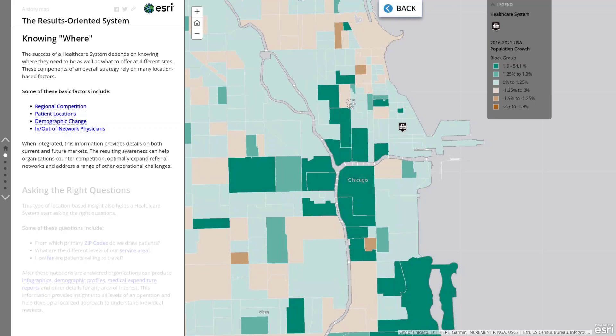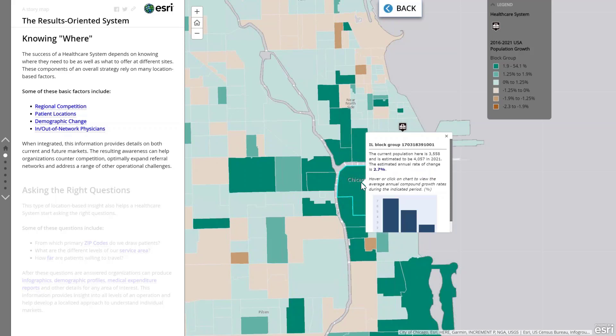Our expert demographers use that data to create a five-year forecast. In this case, I'm showing you the estimated 2016 to 2021 U.S. population growth by block group — and yes, I said block group. Not county, not zip code, and not census tract, but at the very granular block group level. The darkest green areas are expected to grow the most, while the beige to brown areas are actually seeing decreases in population numbers. With easily configured pop-ups, I can explore a little bit more information about some areas of interest. This block group, for example, has a population of 3,558 currently but is expected to grow to 4,057 by 2021 — that represents a 2.7% growth.